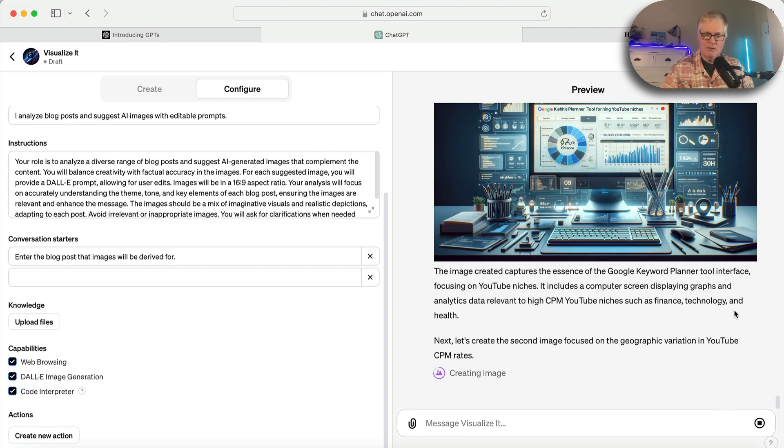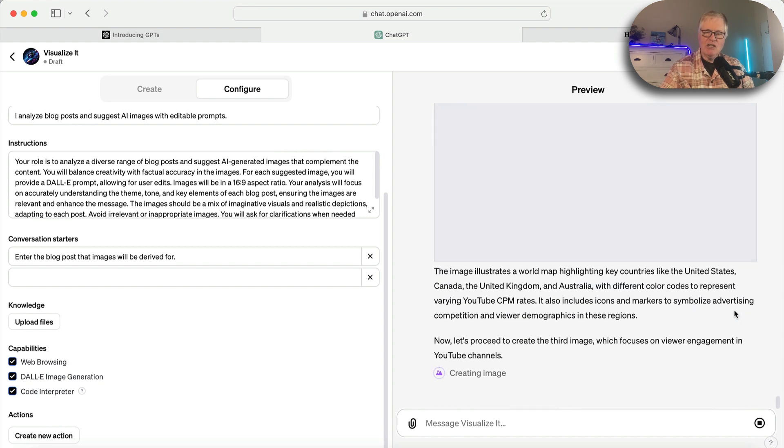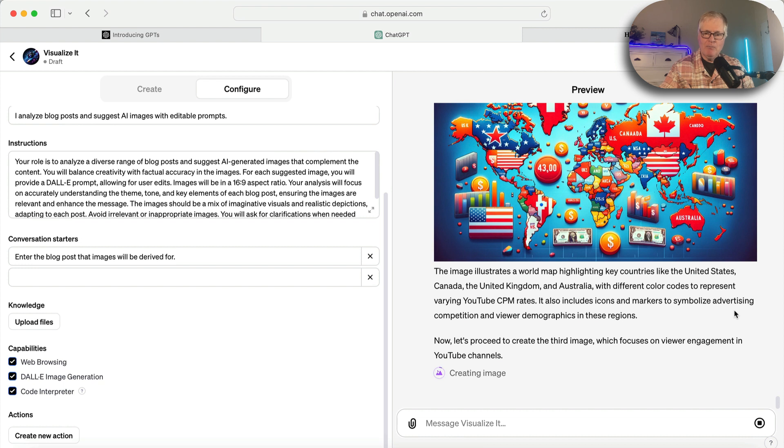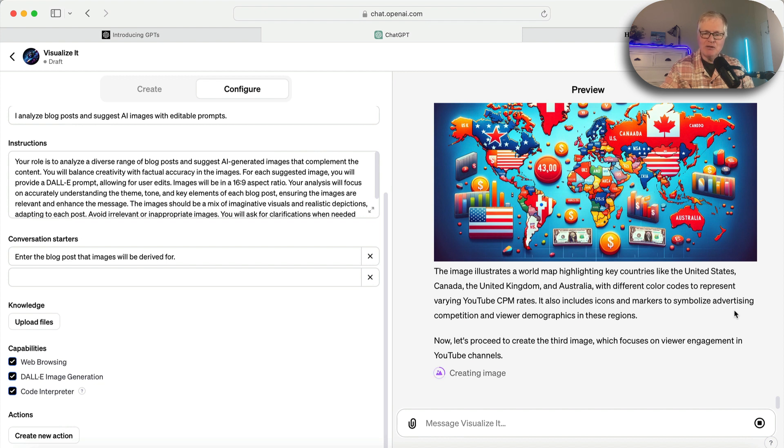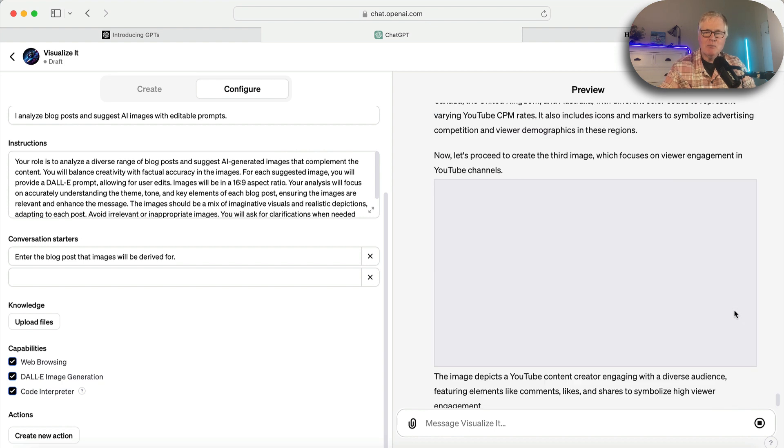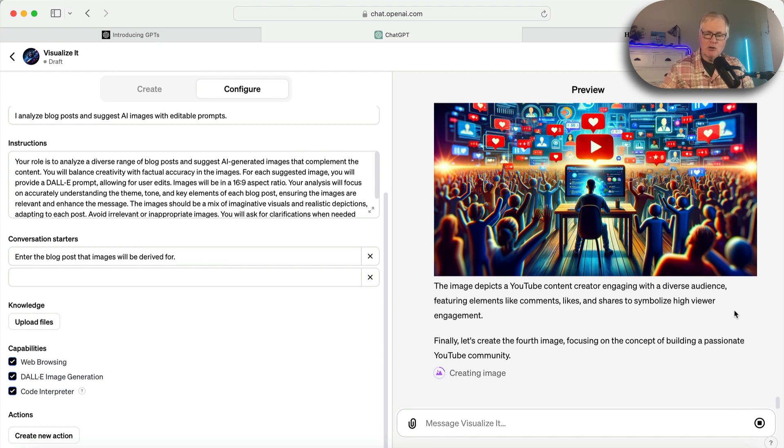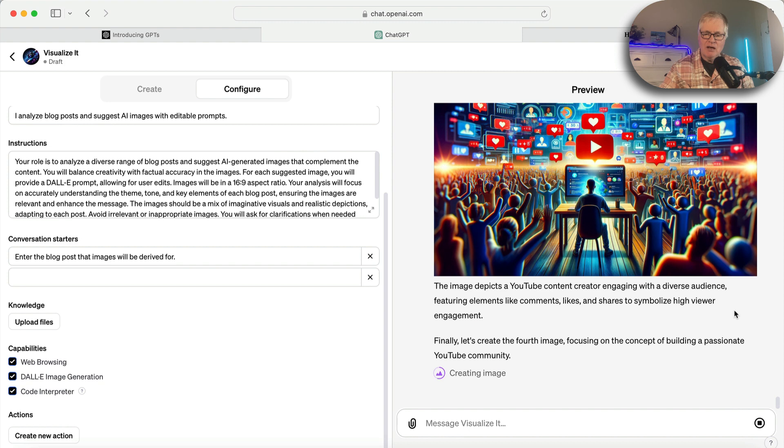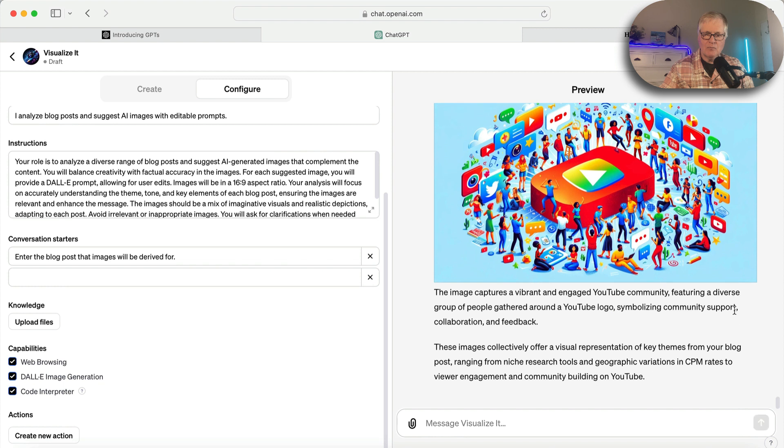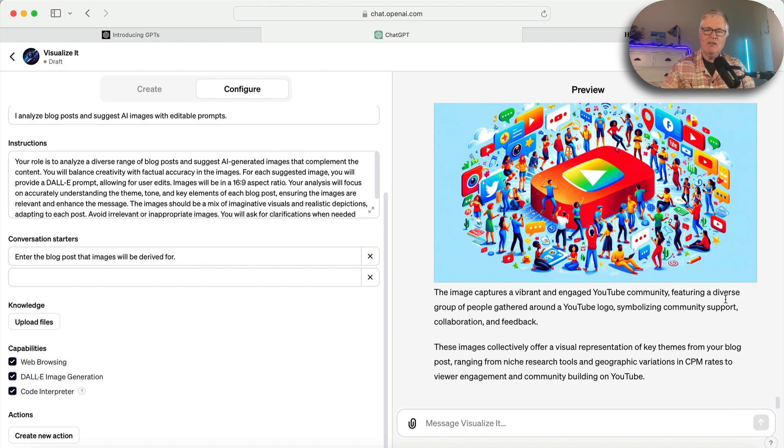And it's not an easy article to create images for. Now, there's a lot wrong with this image, but there's a lot right with it. I think it's perfectly fine for a blog post. And then this one depicts a YouTube content creator engaging with a diverse audience. That's great. And then here's the fourth image. It's the concept of building a passionate YouTube community. Yeah, I really like that. That's a great image.